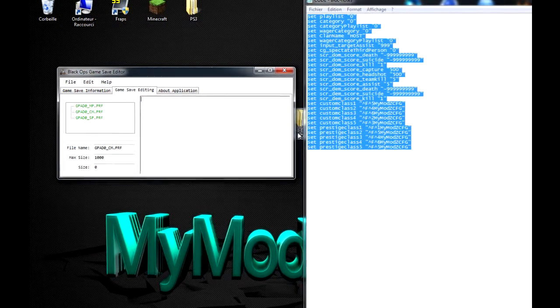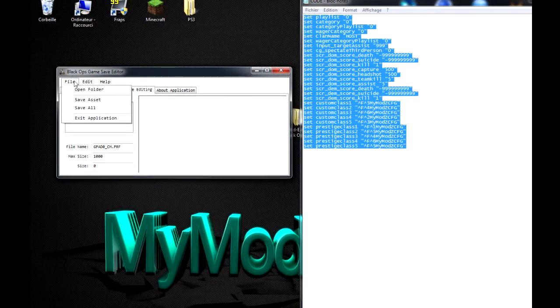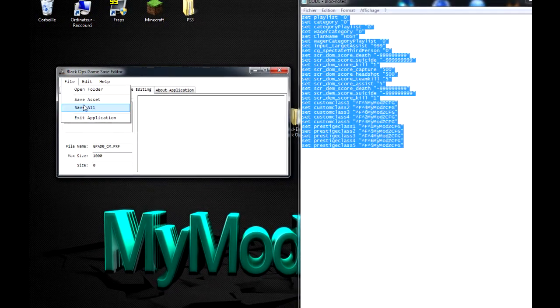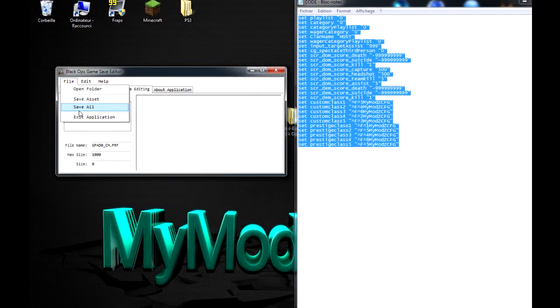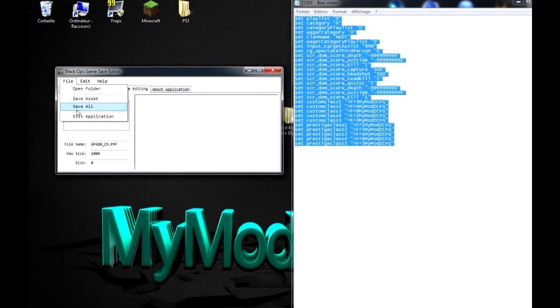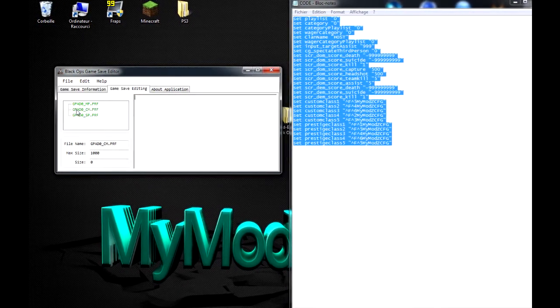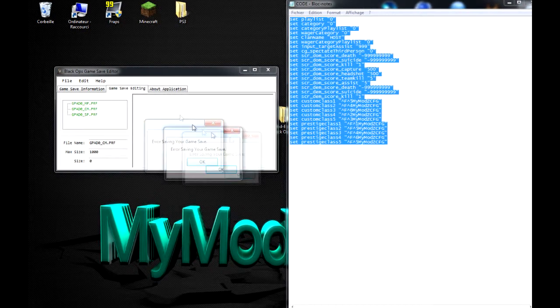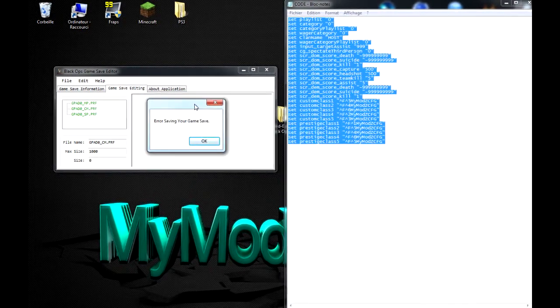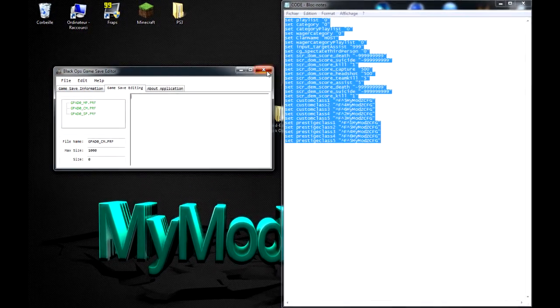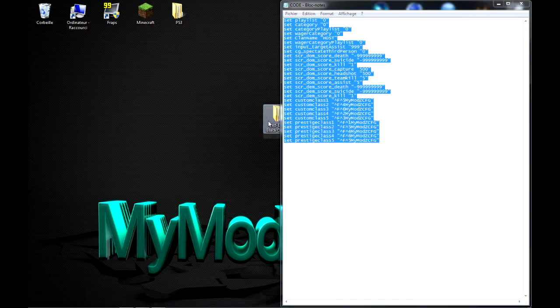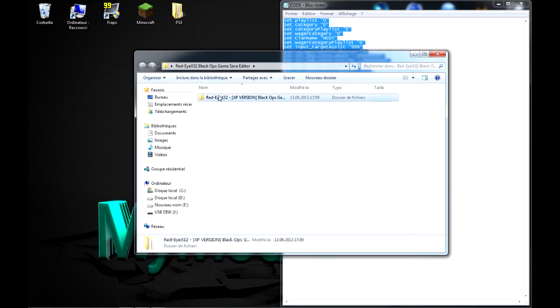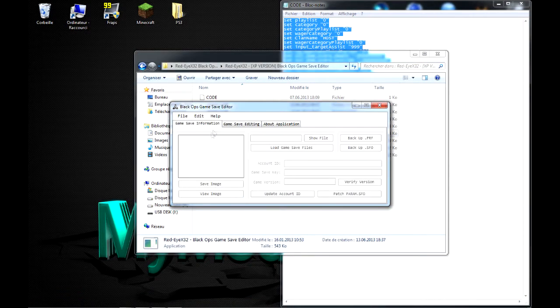Et après, vous allez dans le petit onglet qui est en dessous. C'est GPA D0 CM. Donc, là-dedans, vous supprimez tout. Vraiment tout. Voilà. Il ne faut gagner plus rien. Et vous faites la même chose. File, Save Asset. Et là, vous faites File, encore et Save All. Pour sauvegarder tout.